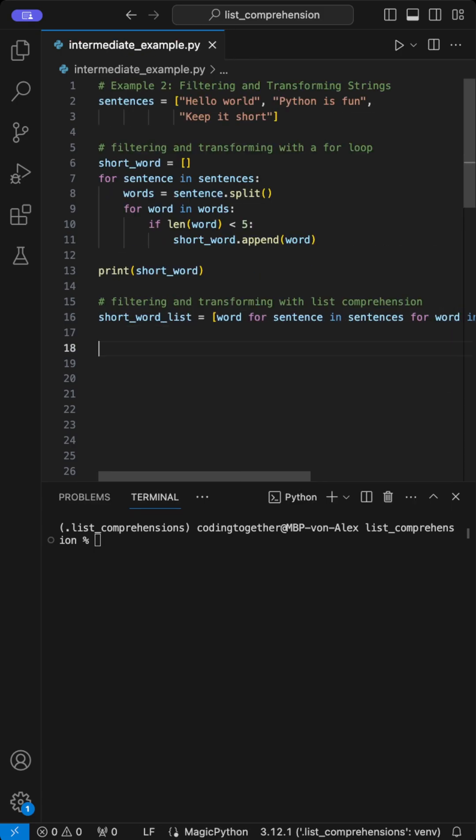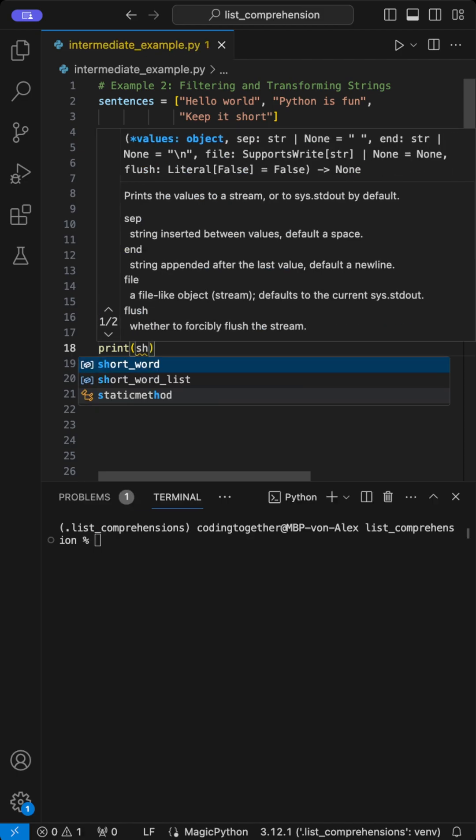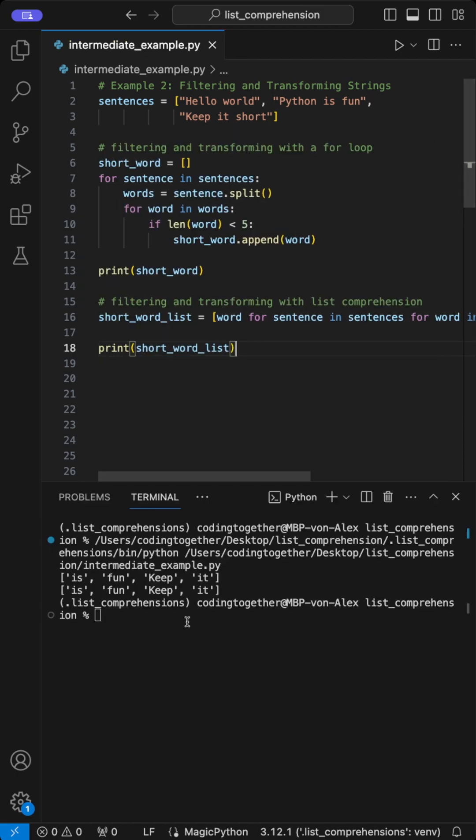And voila, we have the same functionality as the loop in just one line. Finally, let's confirm the output by printing it to the console. As you can see, they match.